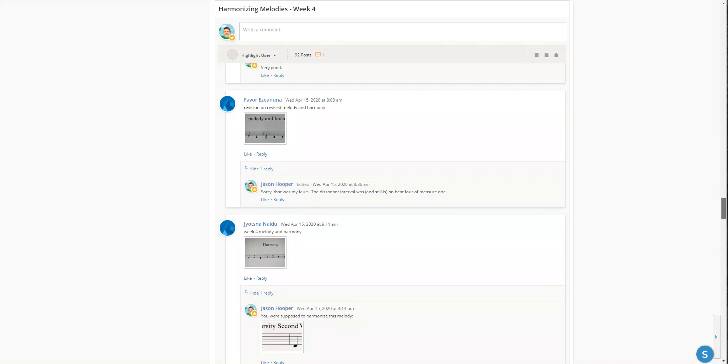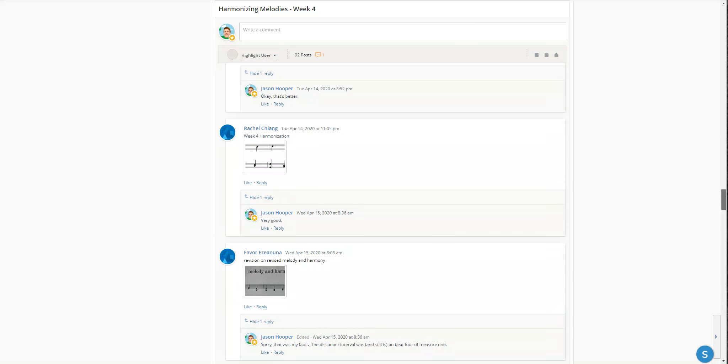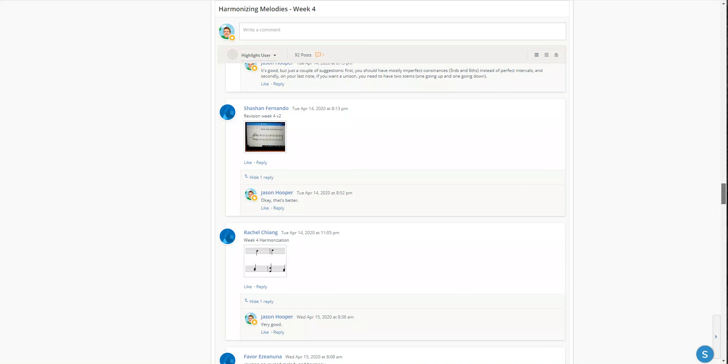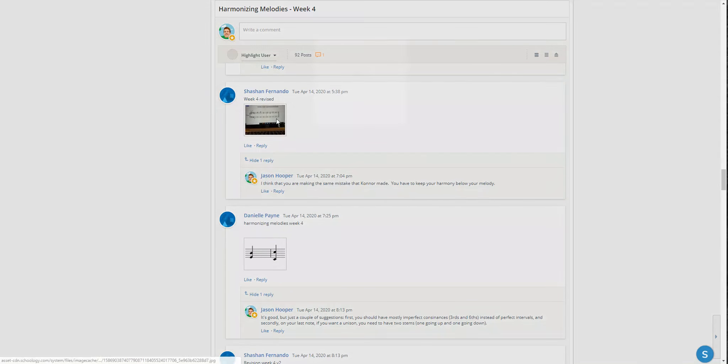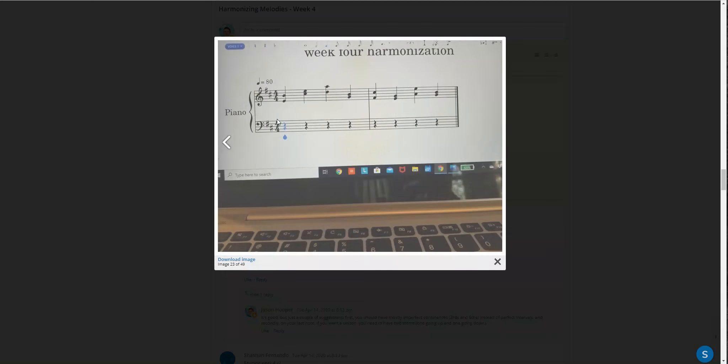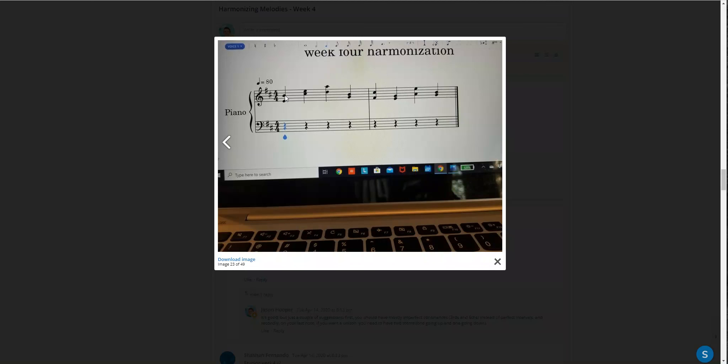When you take your melody—yes, the melody is in there technically—but if you go above the melody and then go below the melody, the melody is whatever is on top. So you can't really change the melody. You have to keep the melody on top and then your harmonies below.